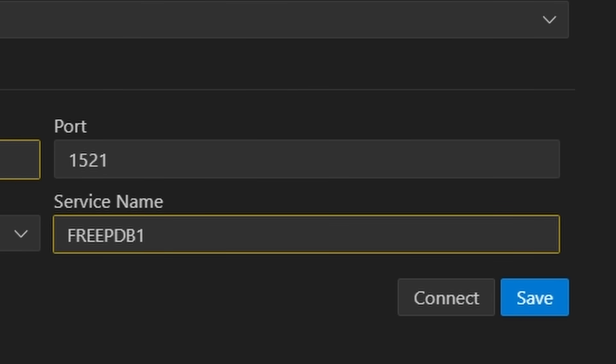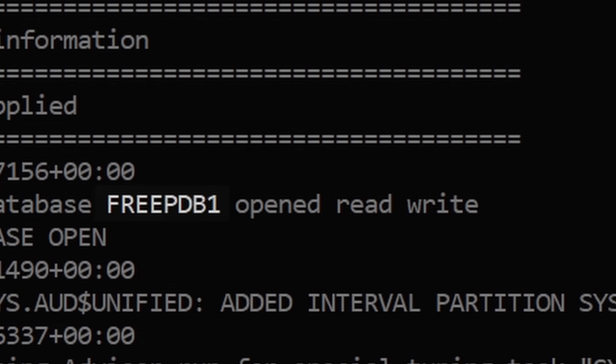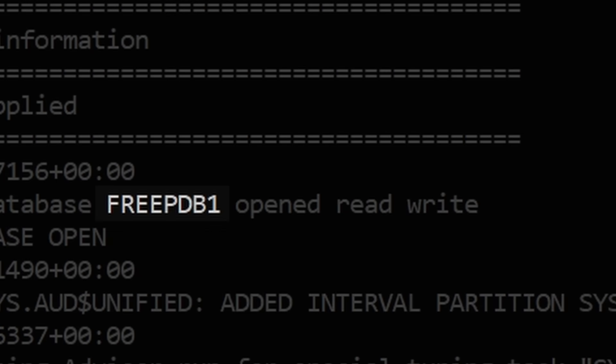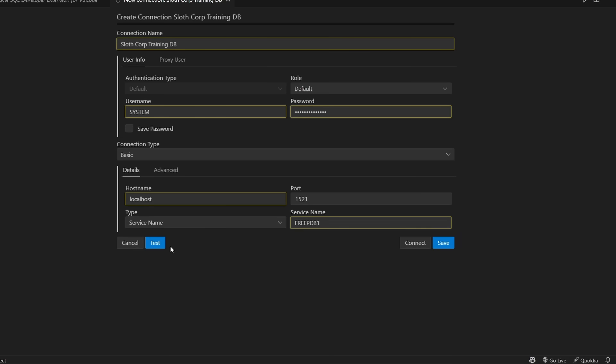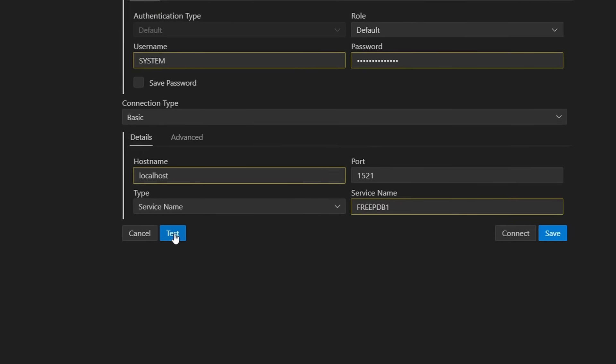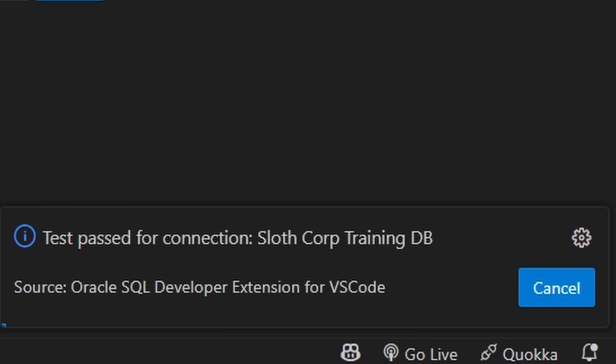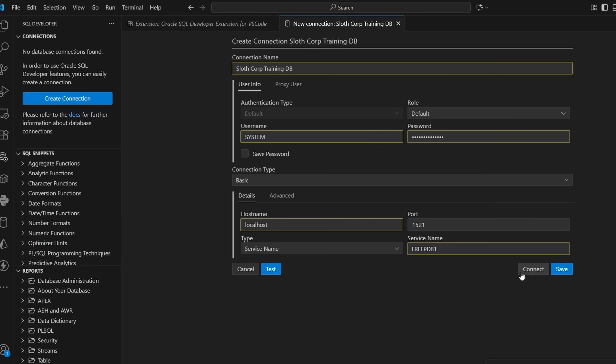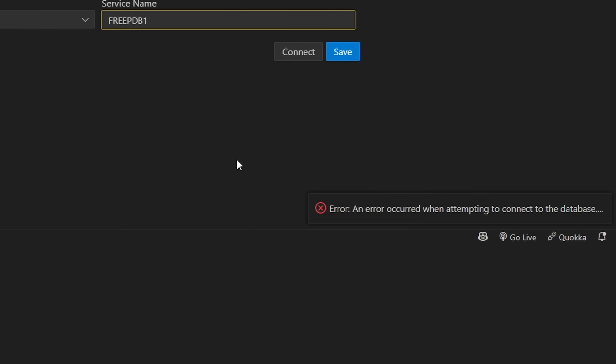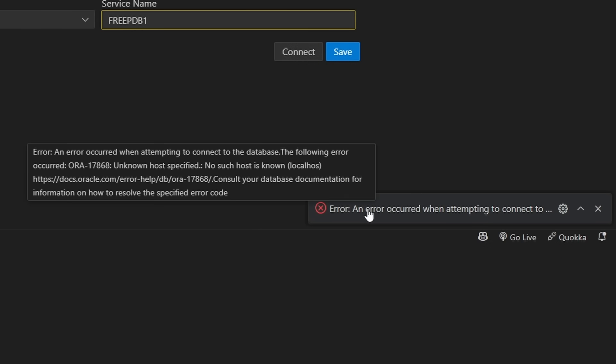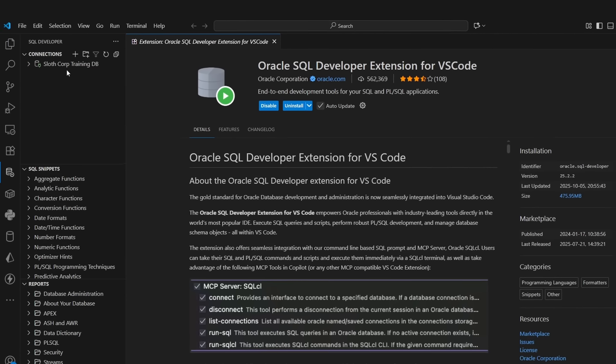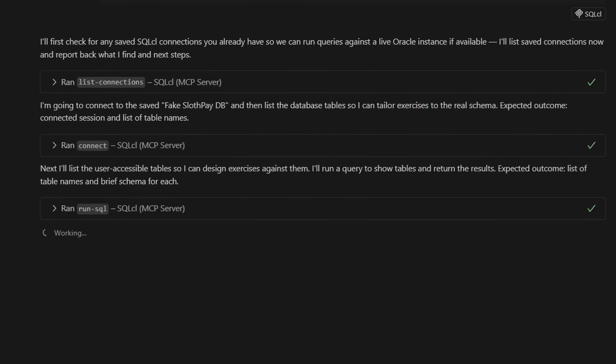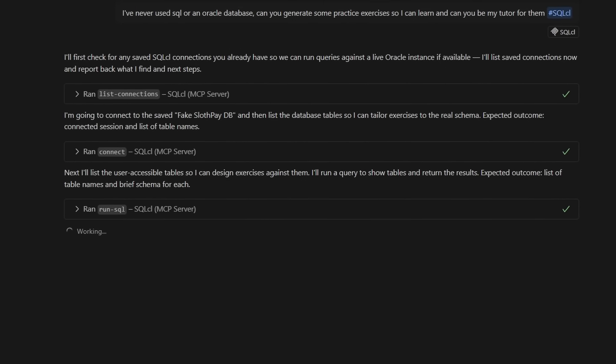As for service name, it's going to be free PDB1. This is Oracle's default name. If you want to verify yours, you should have seen it when you were running the Docker command. Now, if you use the configurations in this training video, this is how the information should look. Once you have everything, just click test connection to make sure everything works. And if everything's correct, it'll say test passed and you're ready to connect. If it doesn't, you'll get an error and you're going to have to figure that out. Once you connect to the database, you're done. AI can now access your database and help you out.